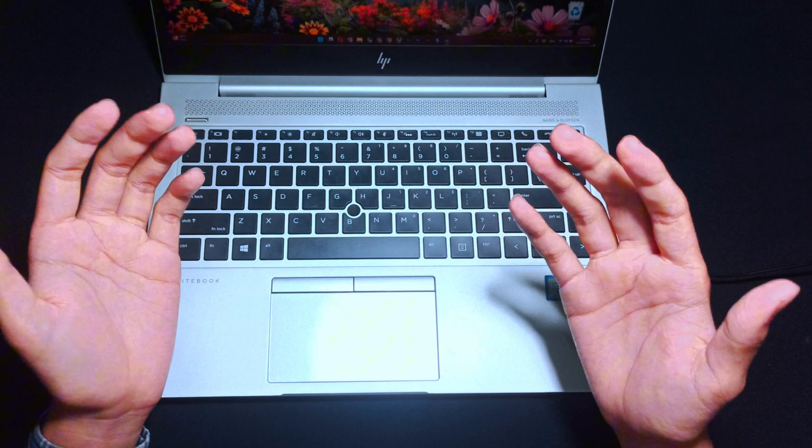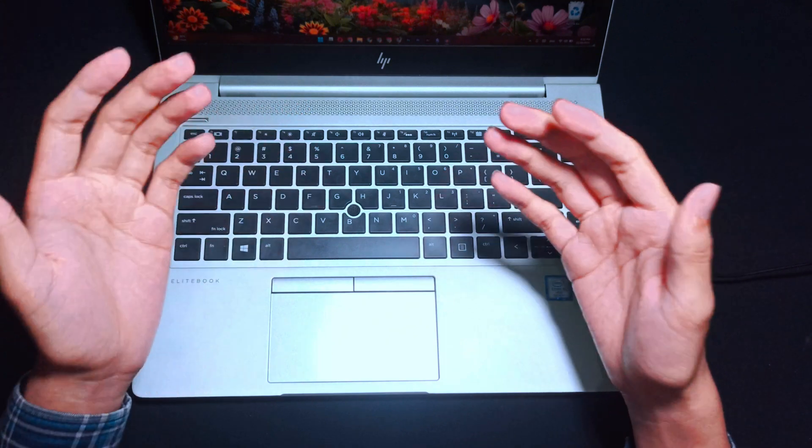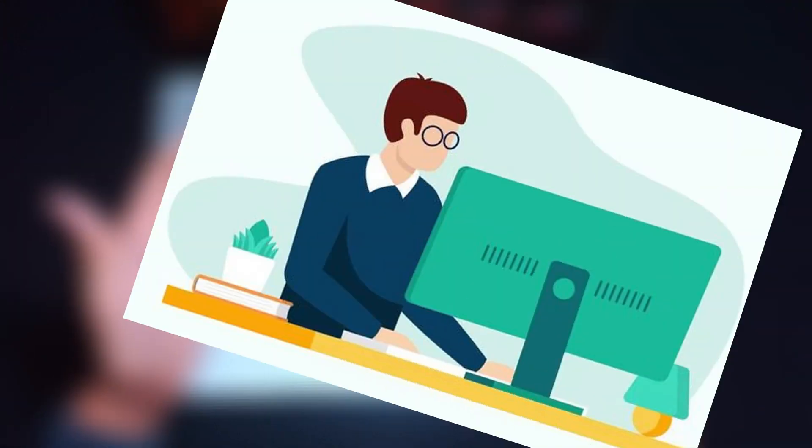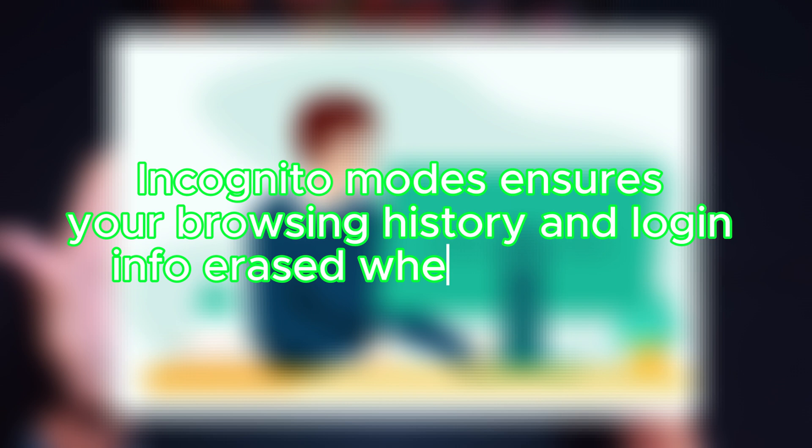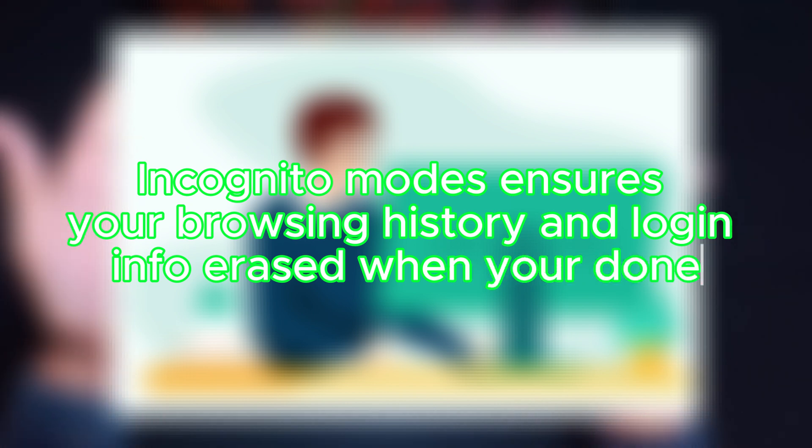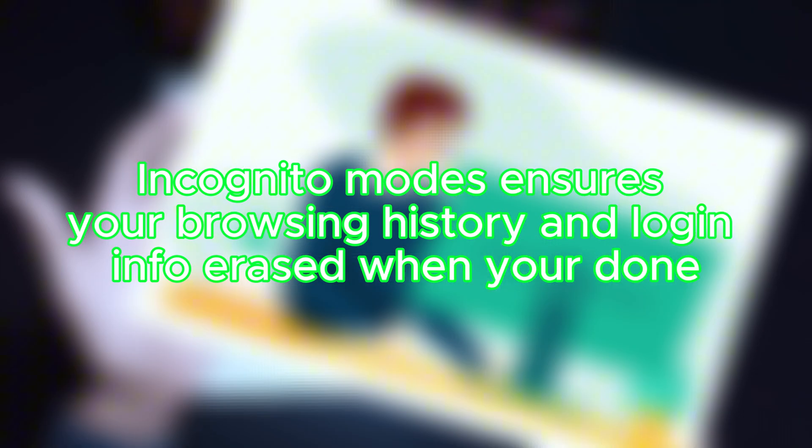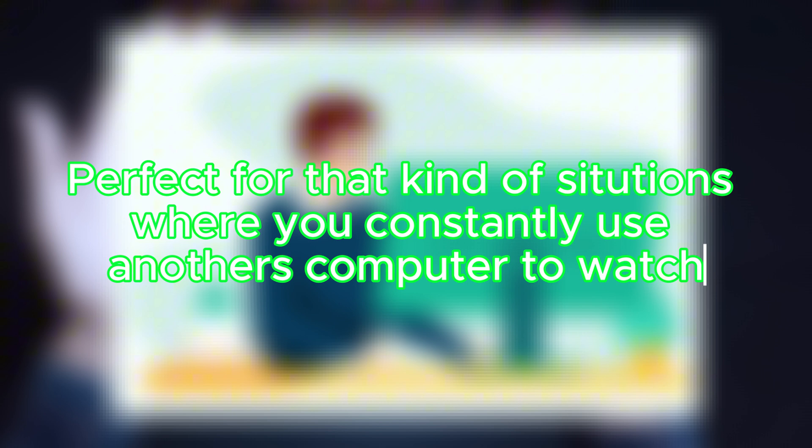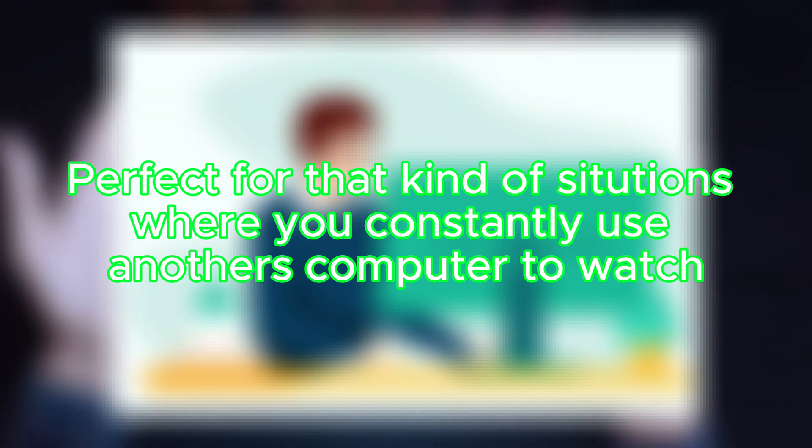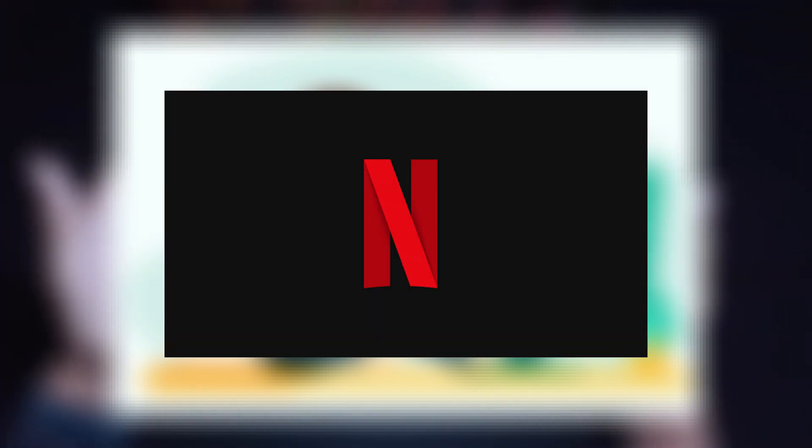Let's say you're using a friend's laptop or a public computer. Incognito mode ensures your browsing history and login info are erased when you're done. Perfect for situations where you constantly use another's computer to watch Netflix.